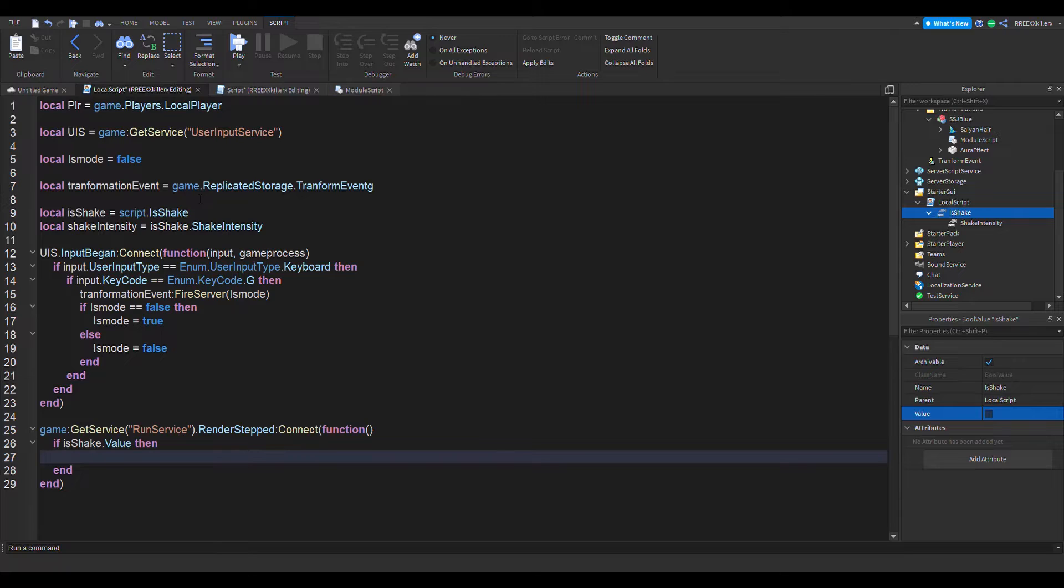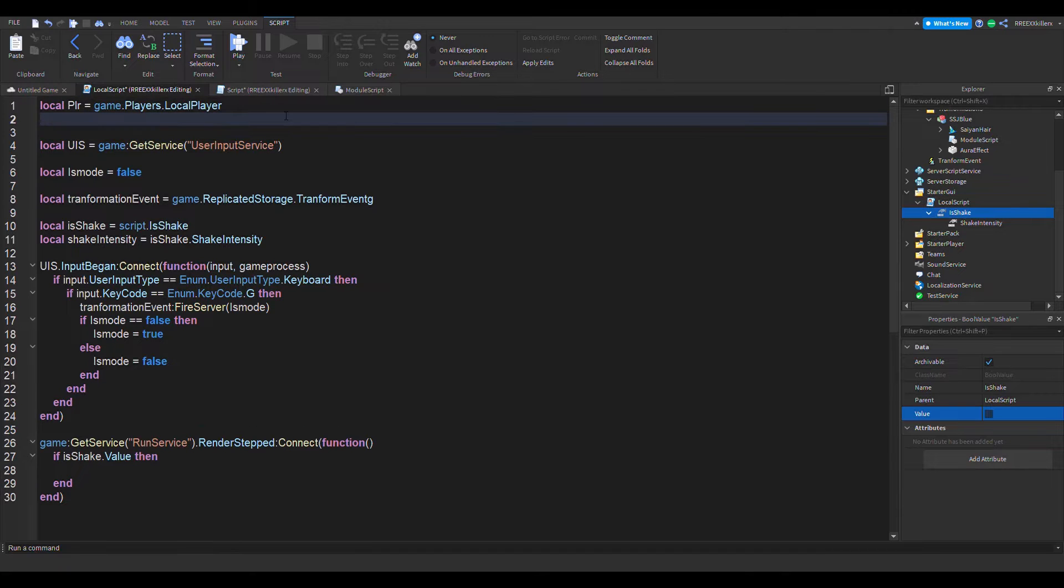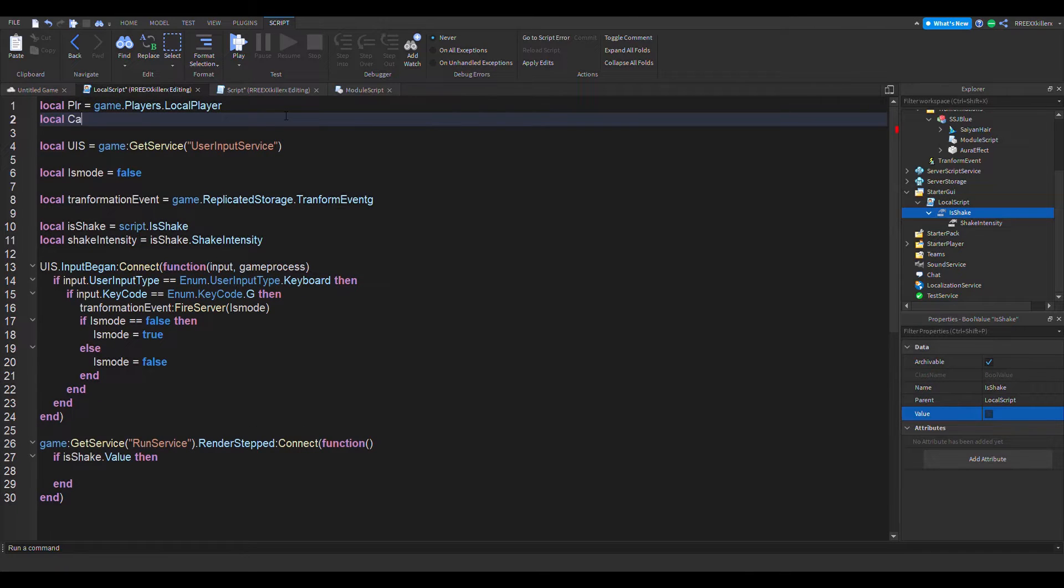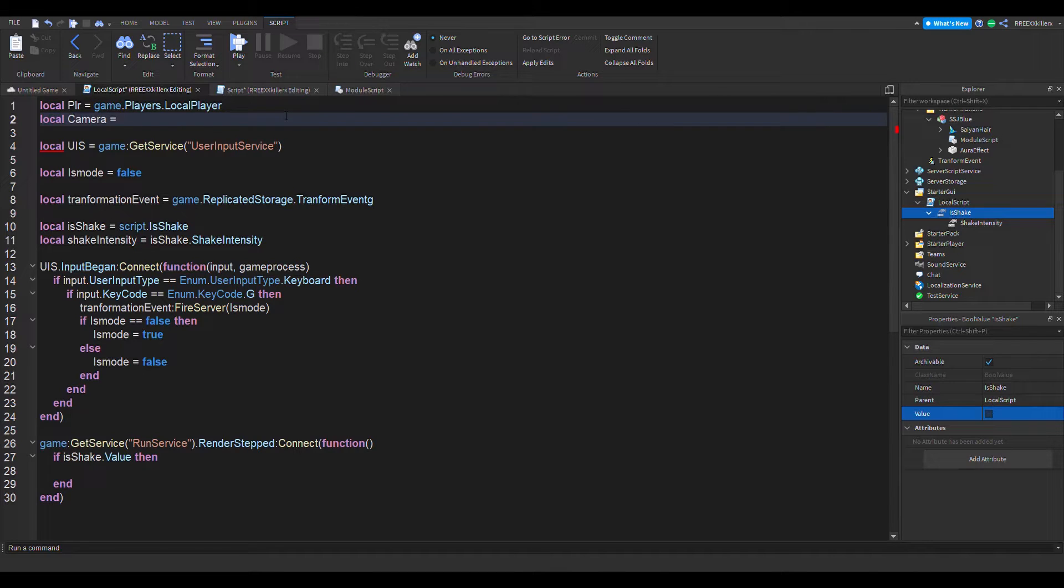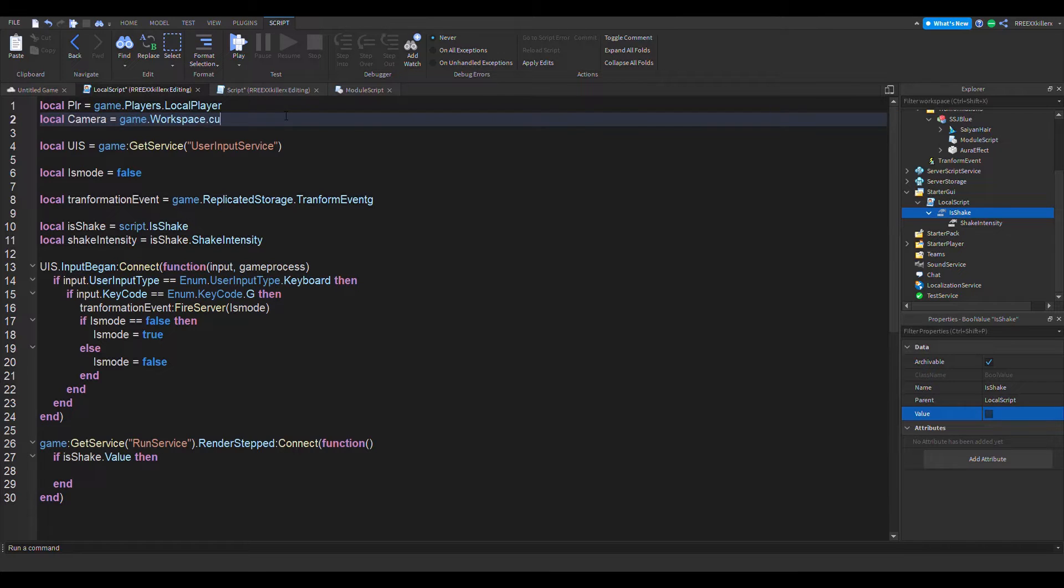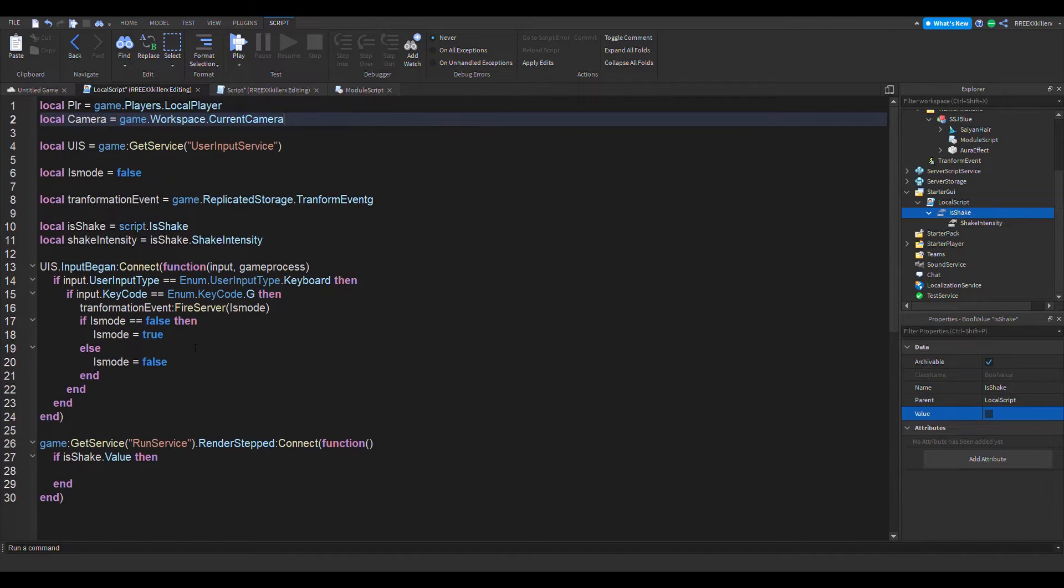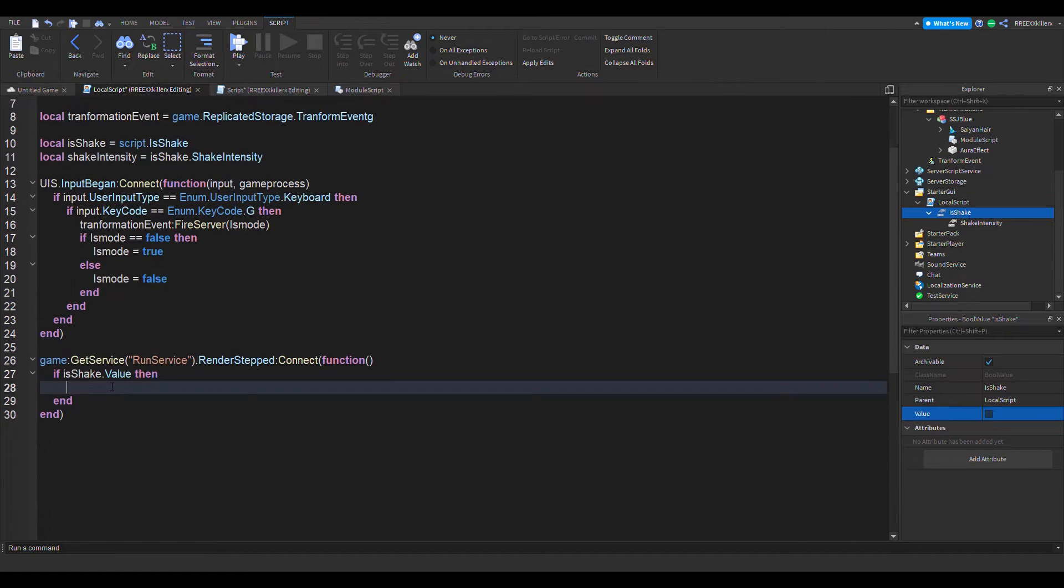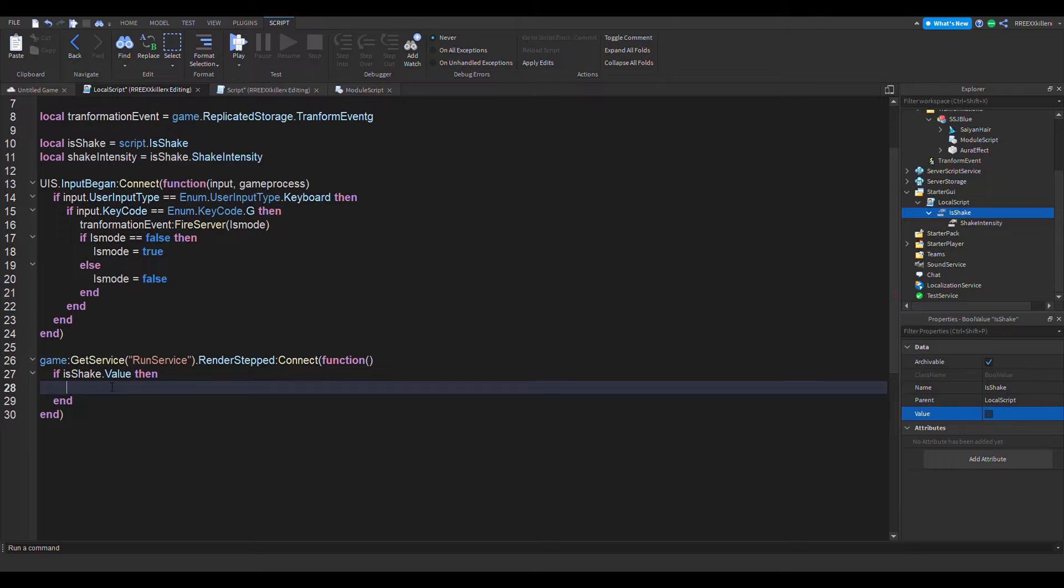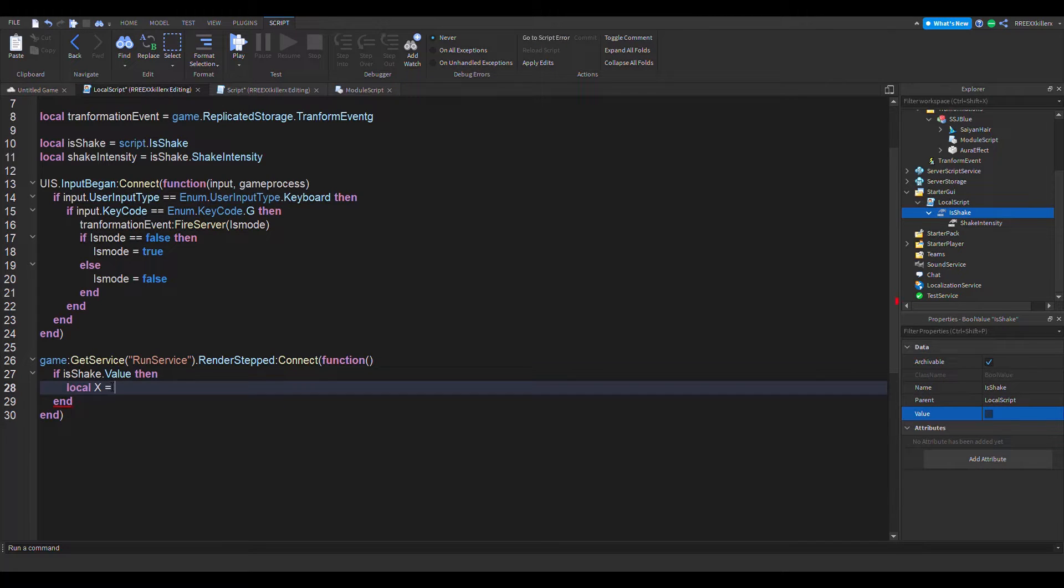So how do we implement shaking? Well, first let's get the camera. Local camera equals game dot workspace dot current camera. And then right after that, we're going to add the randomization. Local x equals math dot random.